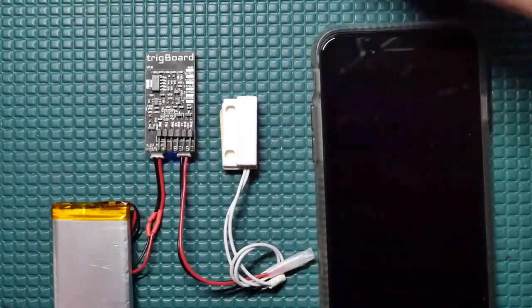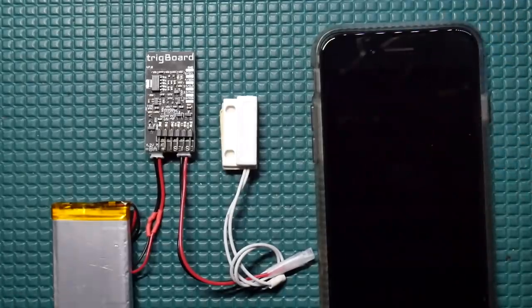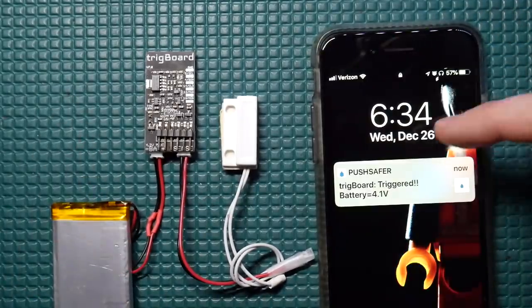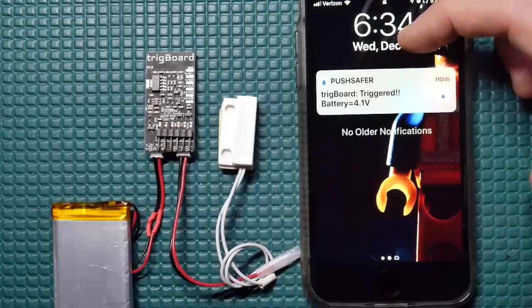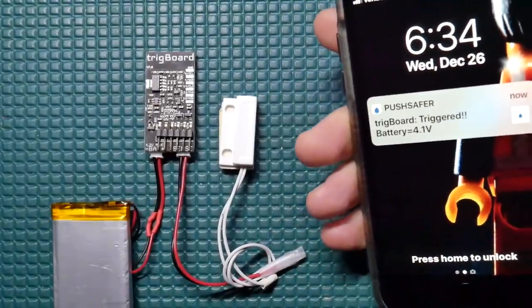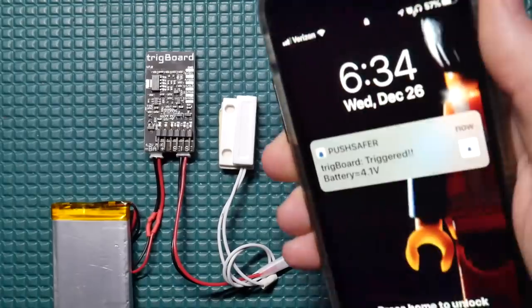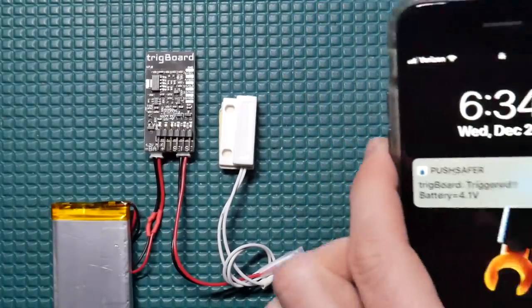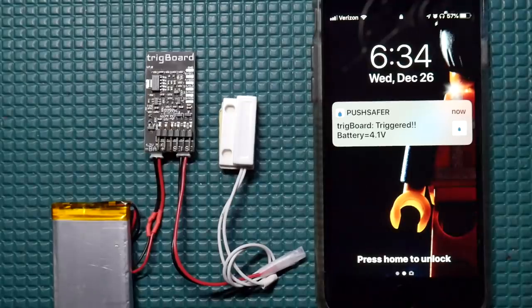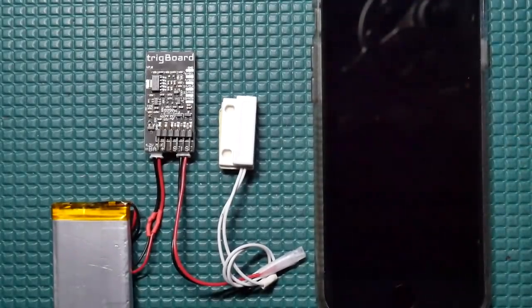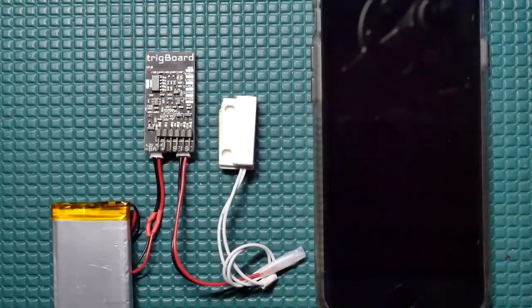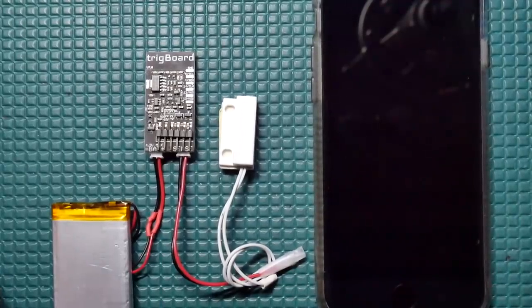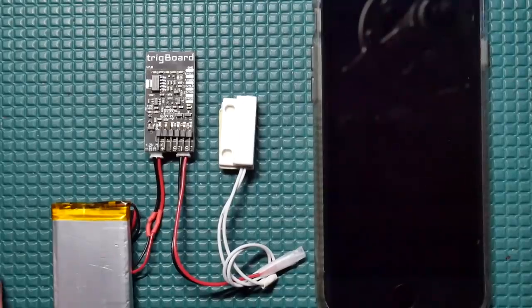We trigger it with this simple door sensor, it wakes the board up, connects to the Wi-Fi network, and then sends a push notification out using Pushsafer, which is the push notification service. If you're on vacation away from your house, you get that push notification instantly on your smartphone. The cool thing is, since we're using Pushsafer for this, you don't need to design your own app or anything. The Pushsafer app is a free download from the App Store.